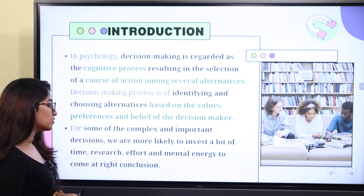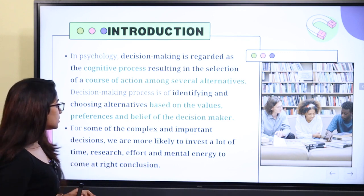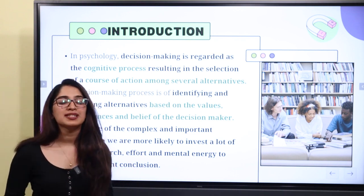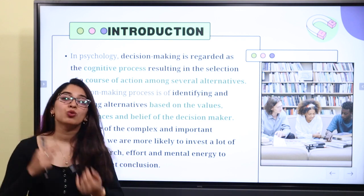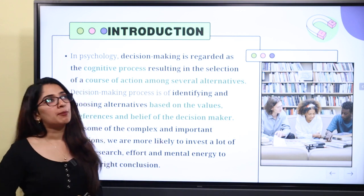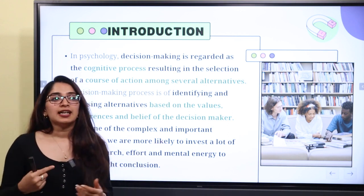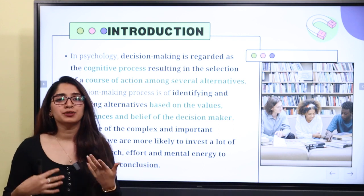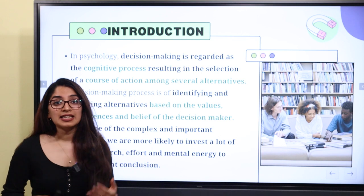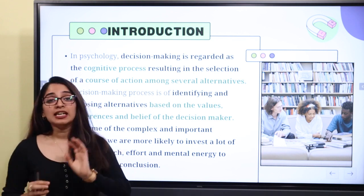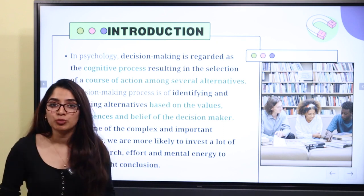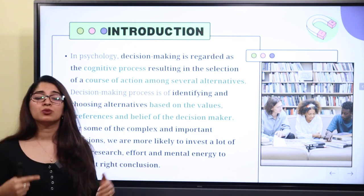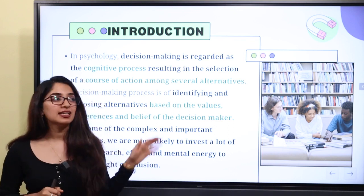For some complex and important decisions, we are more likely to invest a lot of time, research, effort, and mental energy to come to the right conclusion. These decisions are very important. For example, if you have a student in the 12th grade, some children already know what to pursue further but might not have a lot of interest. It can be a complex decision. The important decisions require more time and energy invested.